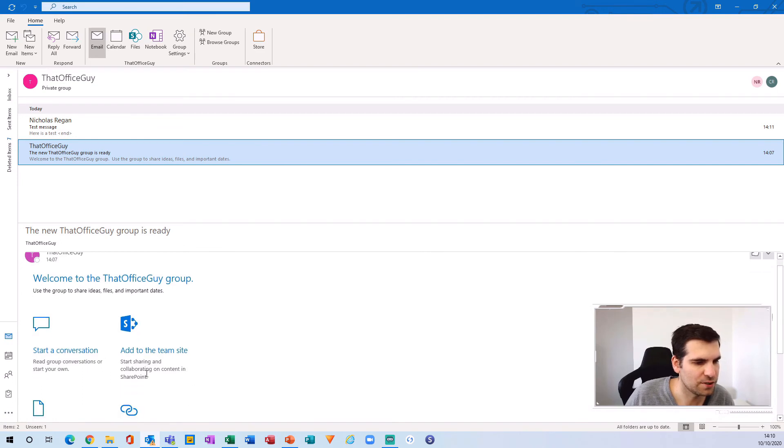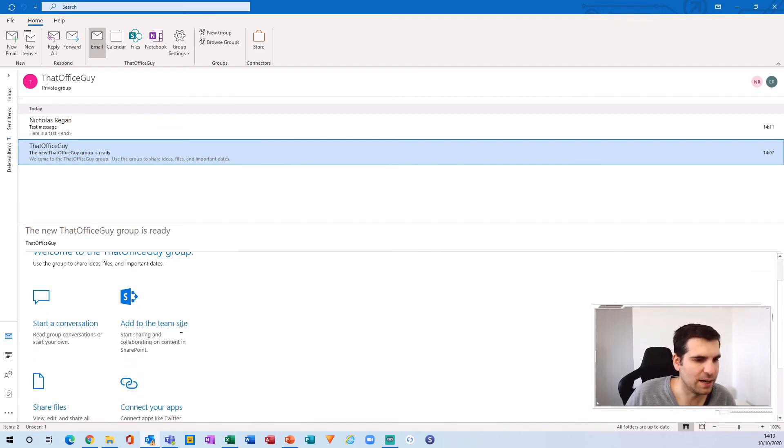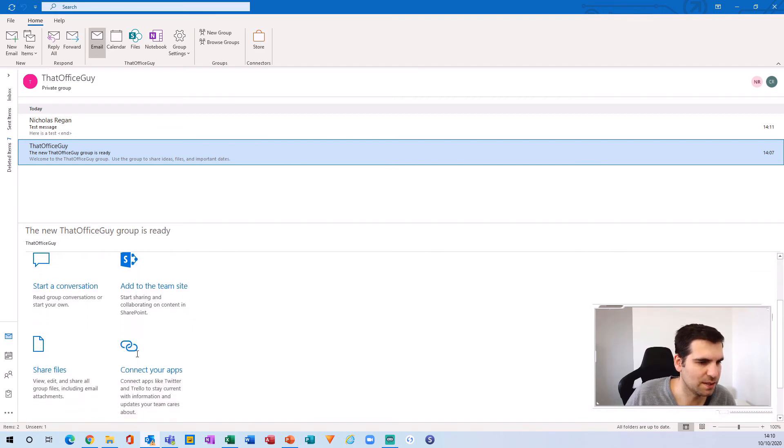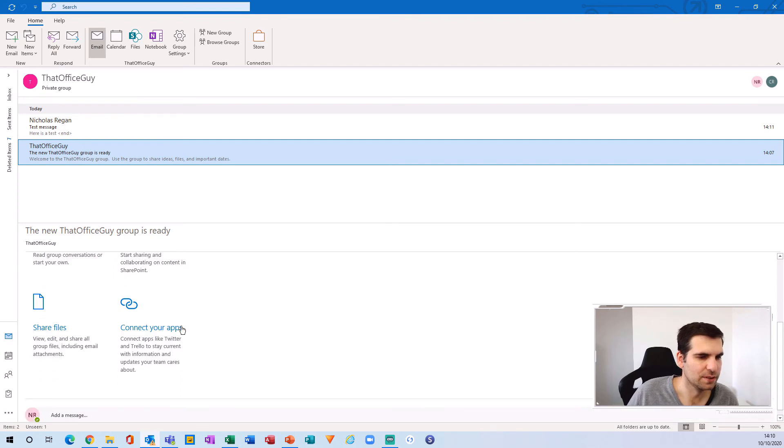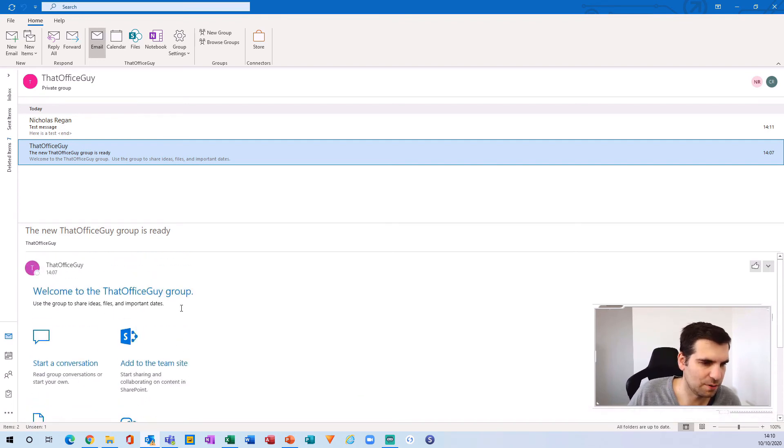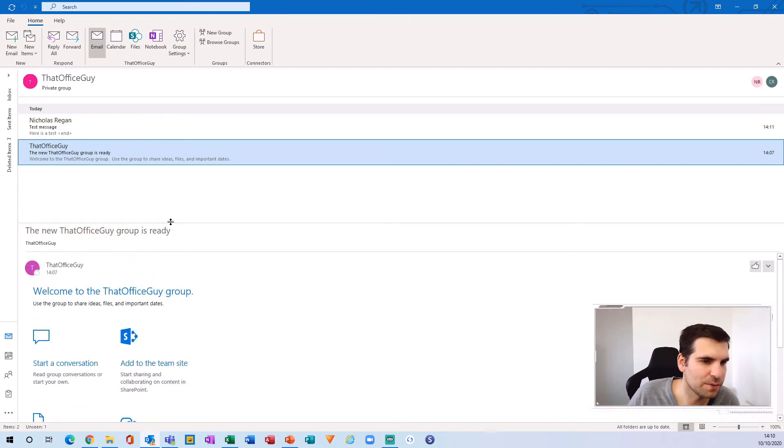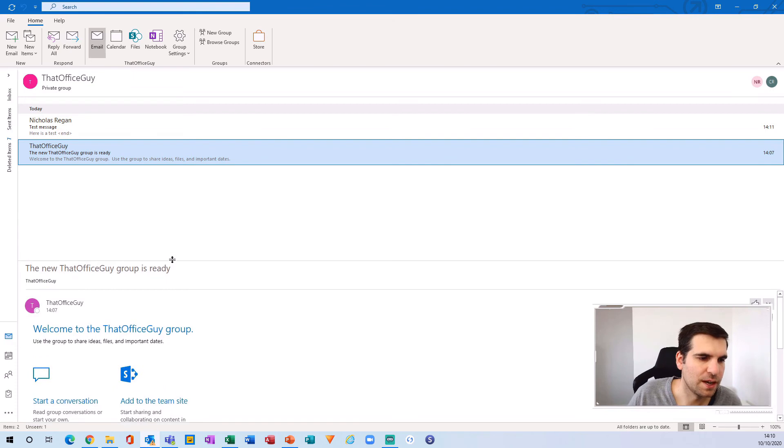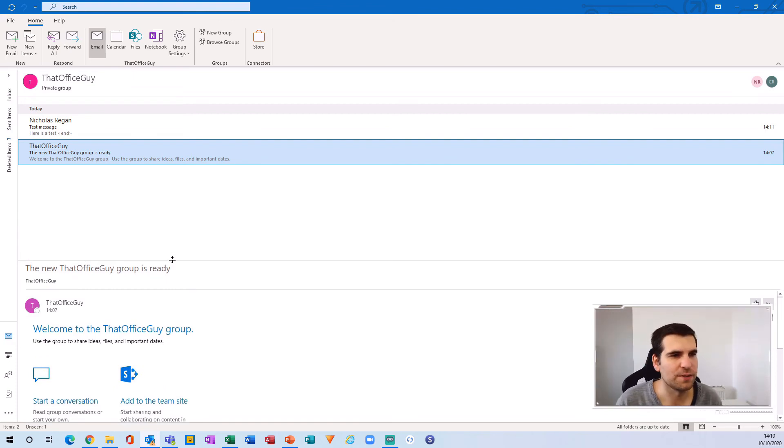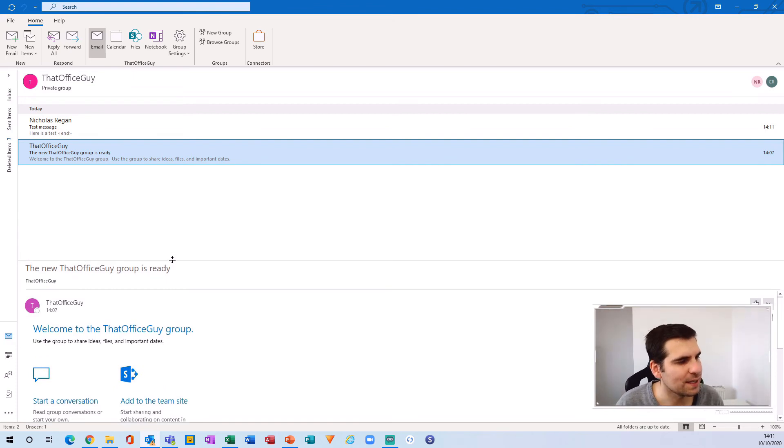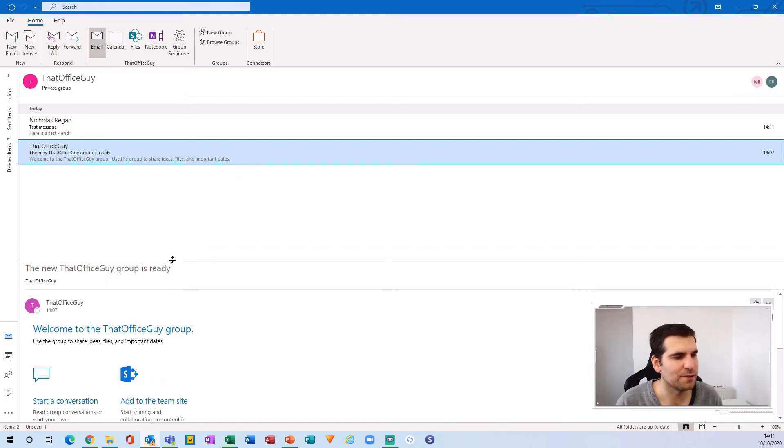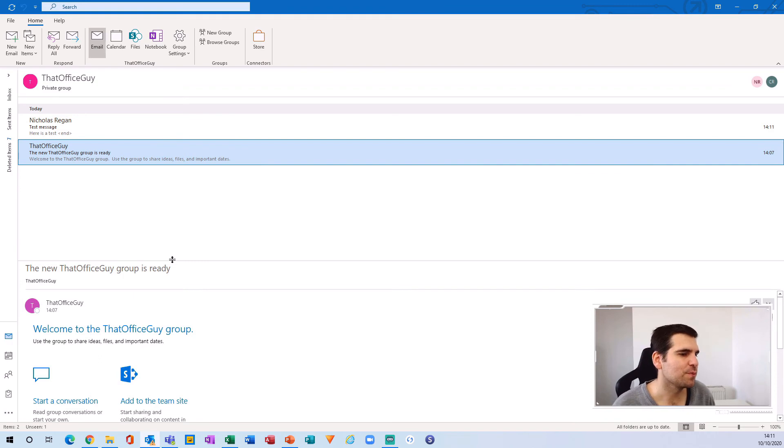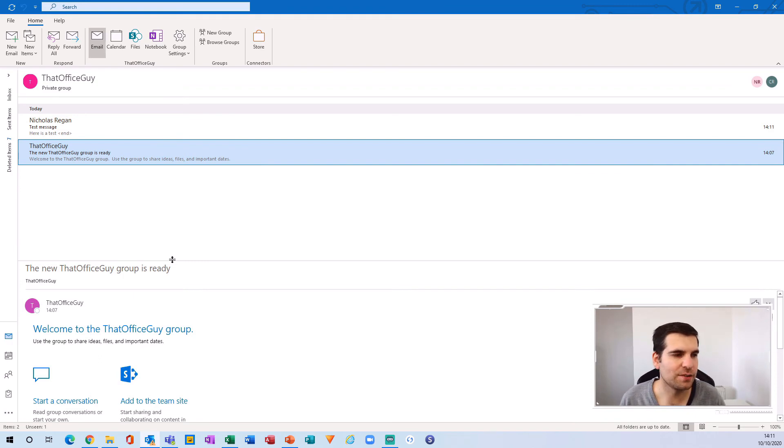And you can see everything that it's talking about here in terms of group. So start a conversation, add to a team site, share files, connect your apps and so forth. So very useful stuff. And anyone who's used to using Microsoft Teams will be used to using groups anyway, because it is kind of all inter synced together in a roundabout way with how groups work within the Microsoft 365 ecosystem.